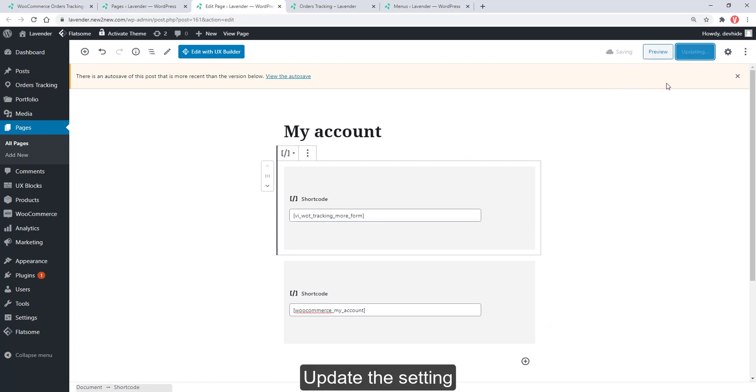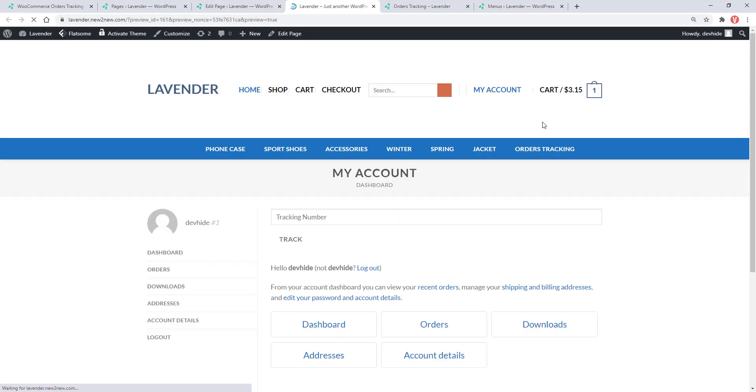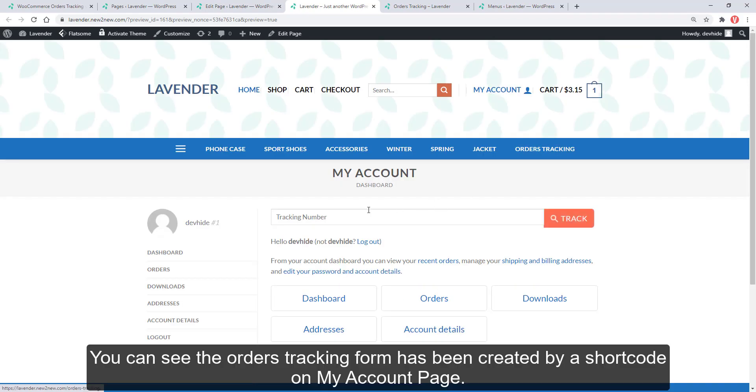Update the setting. You can see the orders tracking form has been created by a shortcode on my account page.